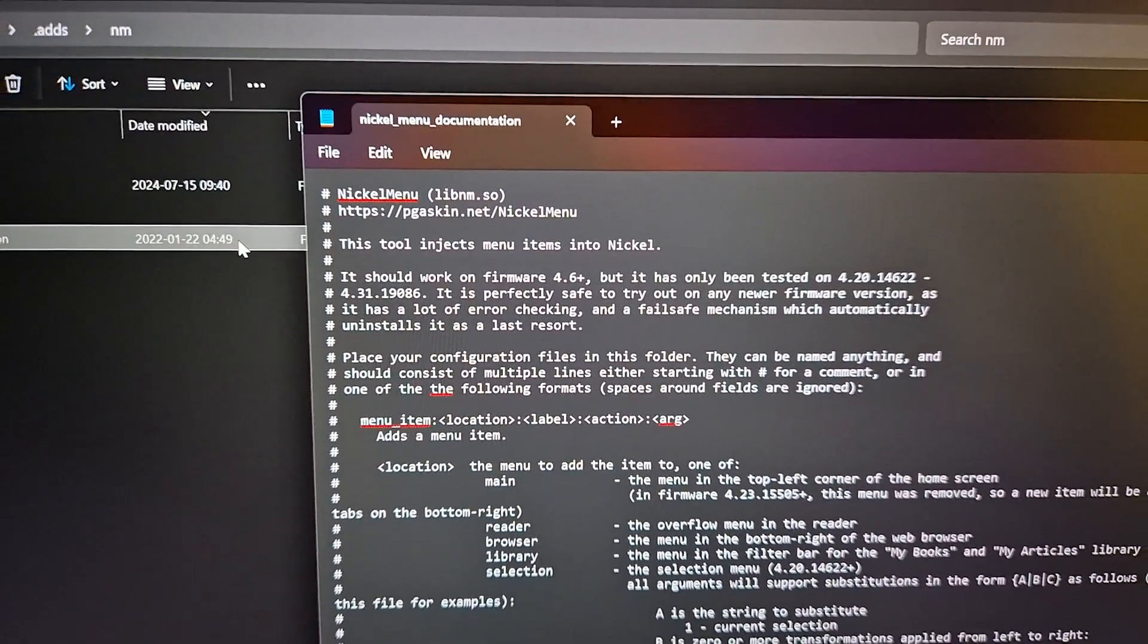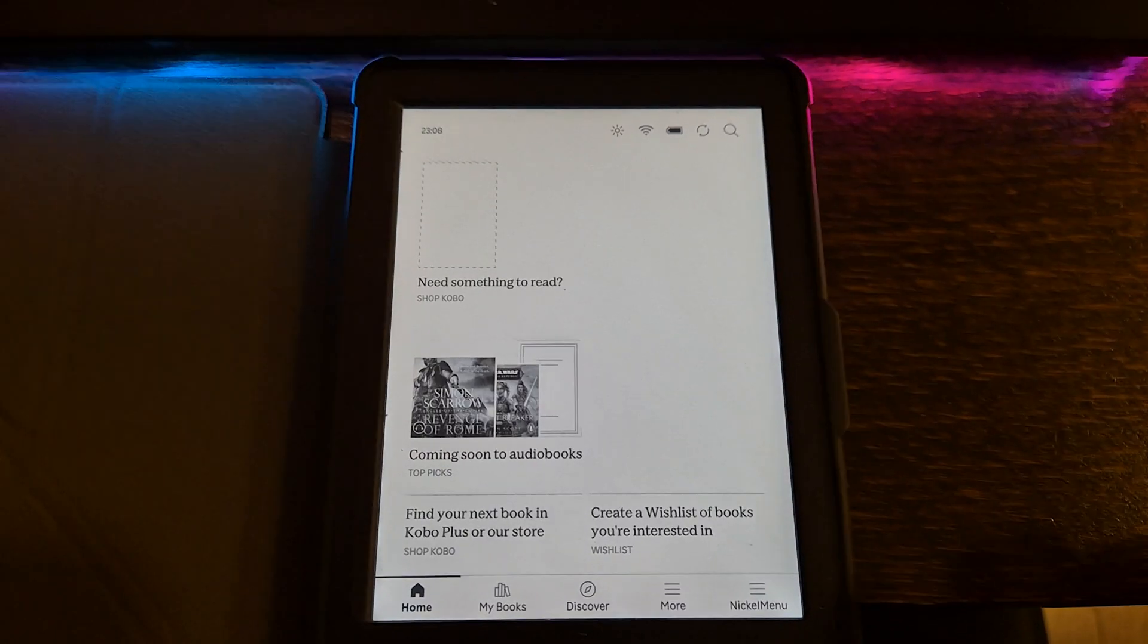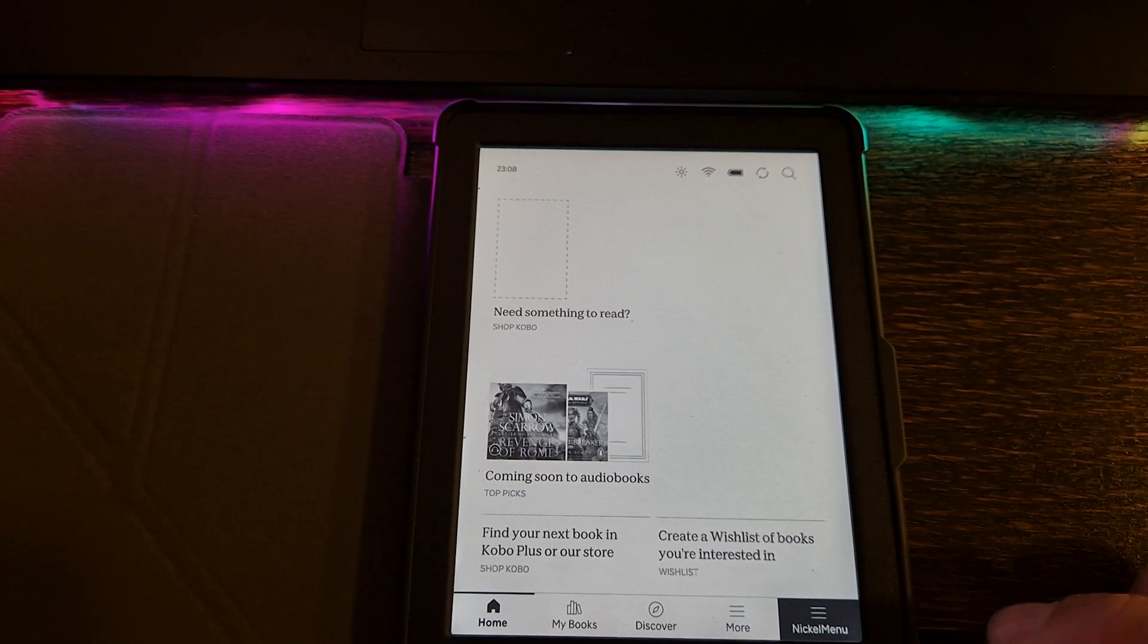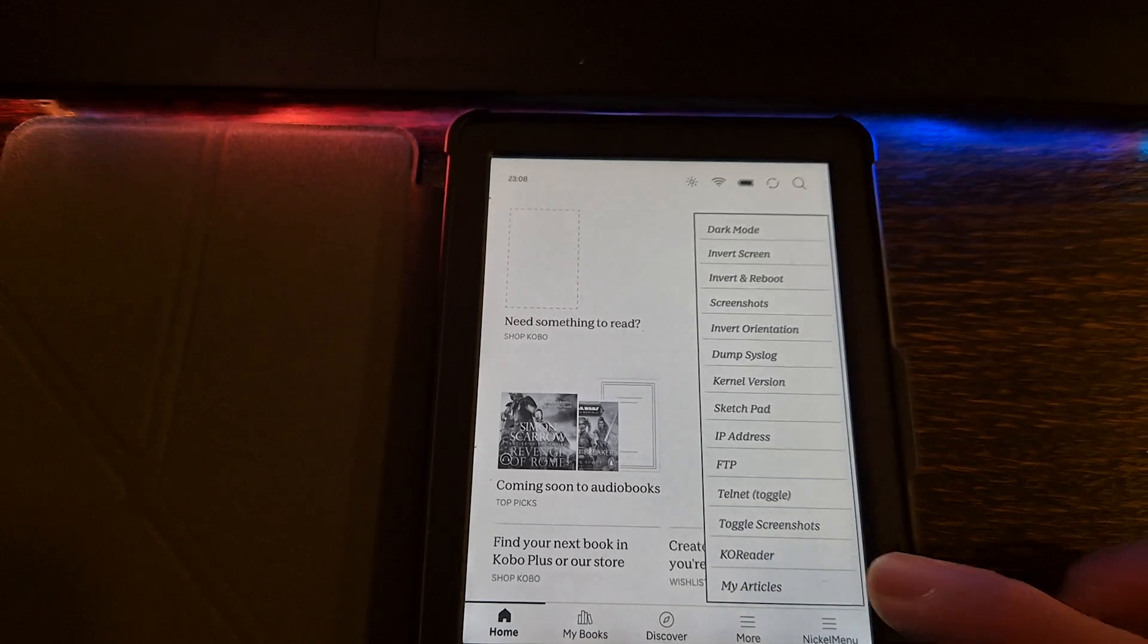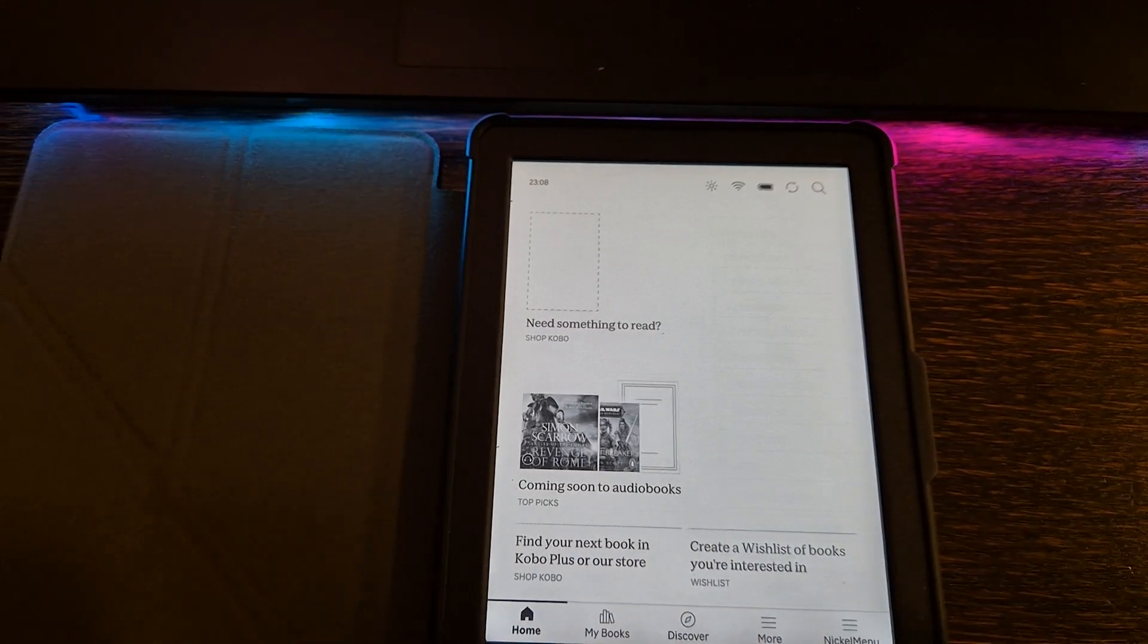So as you understand, KOReader is like a portable folder and starts when you access it from Nickel Menu. Enjoy reading.